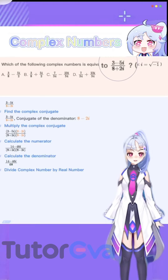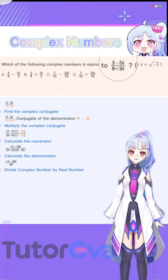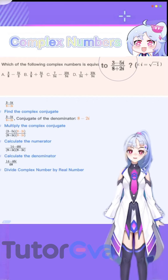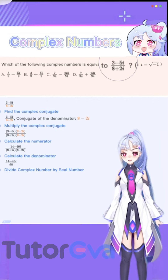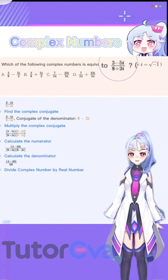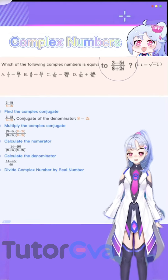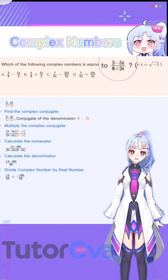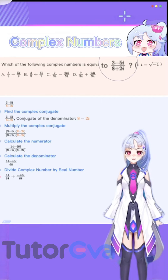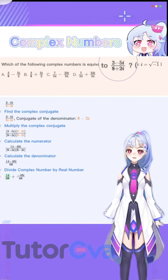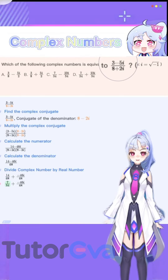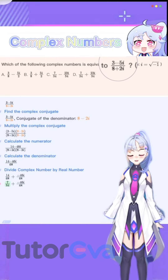Now let's divide the complex number by the real number. Rewrite the division in the form of a complex number using the distributive property. Then we obtain 14 over 68 plus negative 46i over 68. Simplifying the real part, the result is 7 over 34.